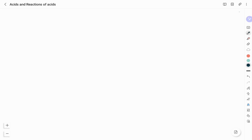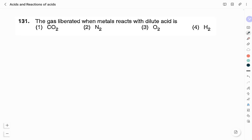Every year, one or the other questions related to acids or their reactions are asked in the Karnataka TET examination. Also, in the model question paper of this year, there is a question on reaction of acids. This is the question asked on this topic in the model question paper.